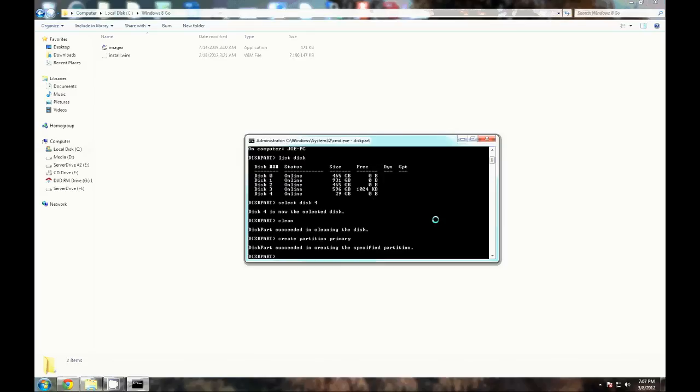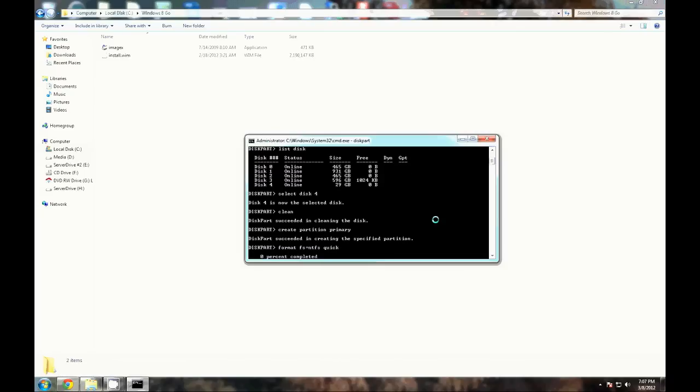We can go ahead and create a quick format, and it's going to be NTFS. We're going to tell it to do a quick format. This will still take a few minutes.